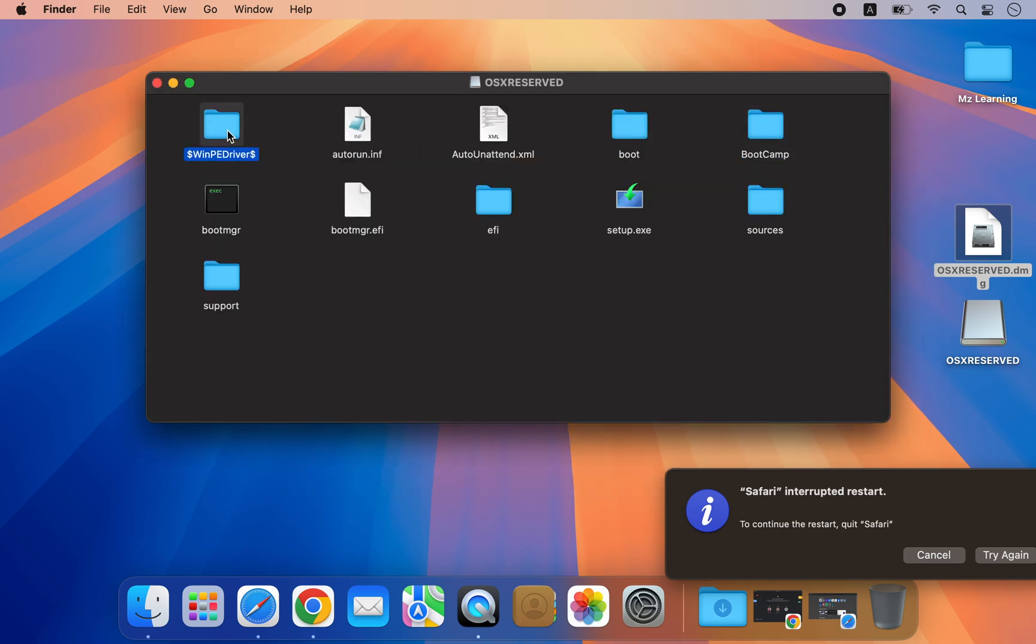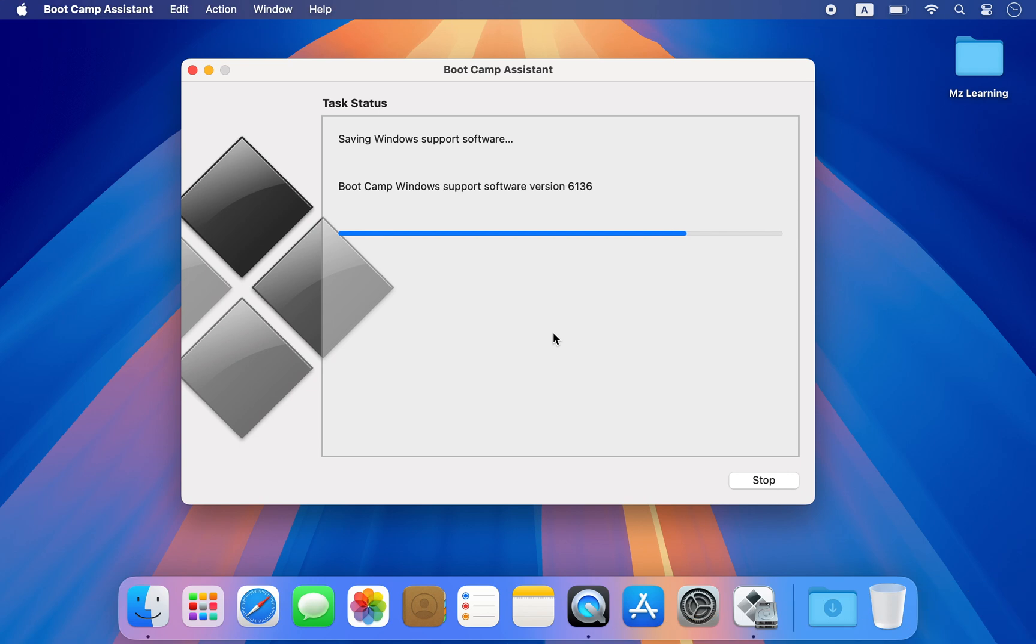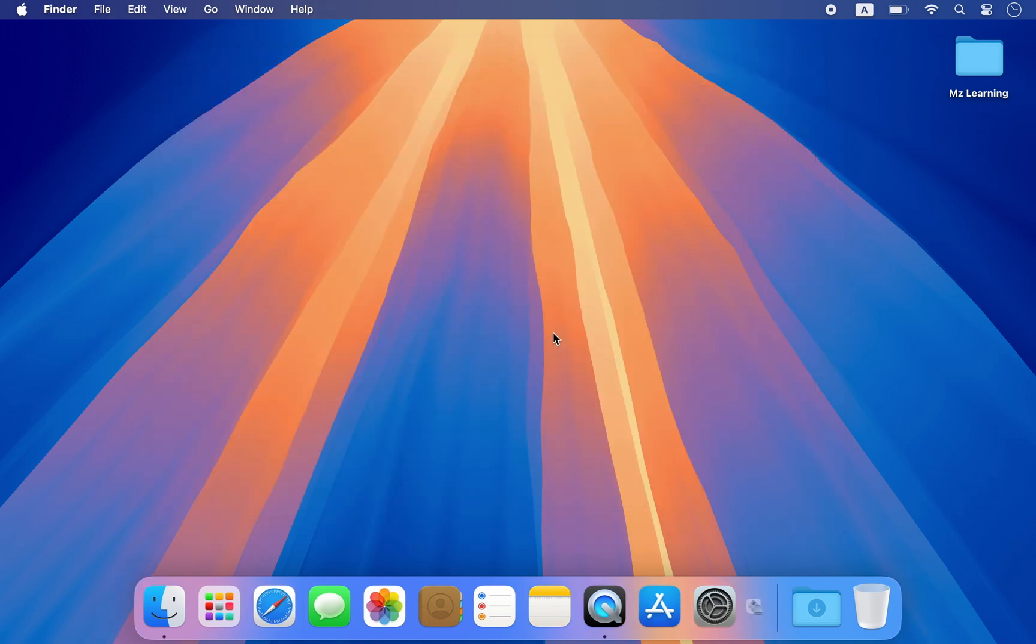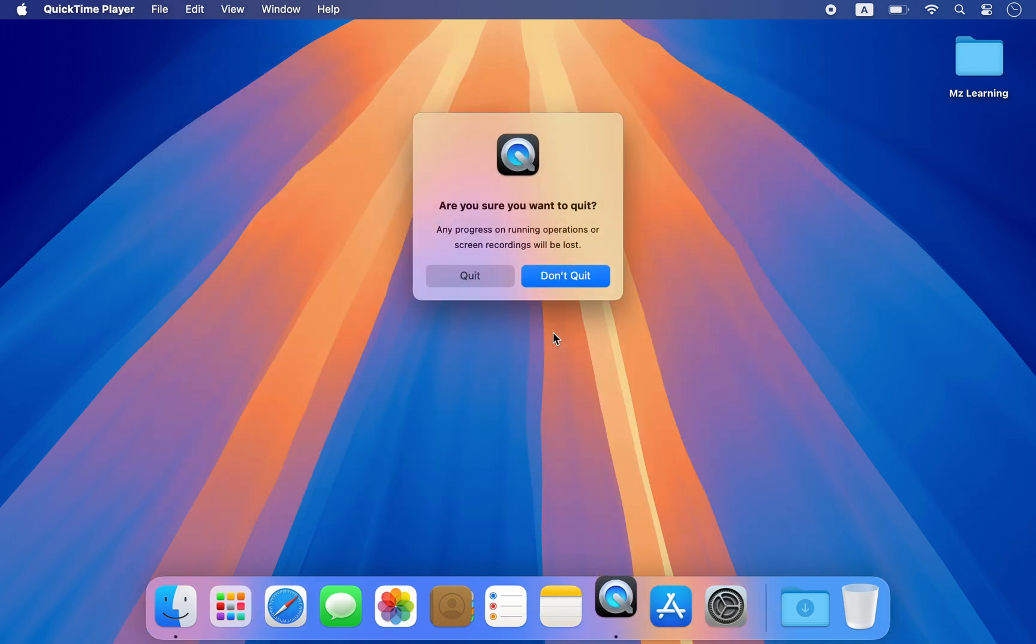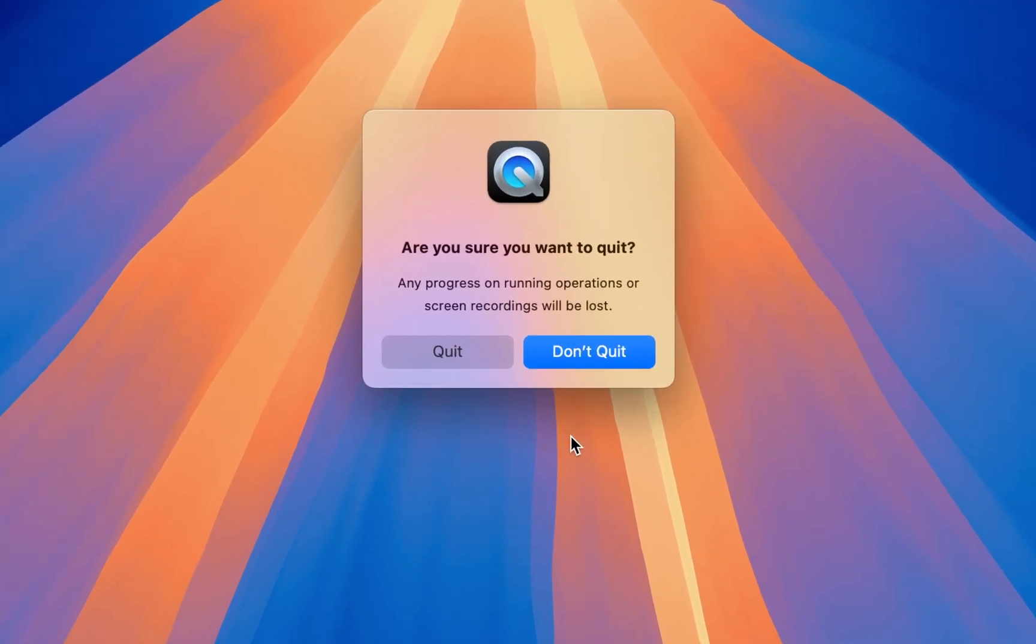If you have used Boot Camp before, you are aware that it automatically restarts your Mac after downloading the drivers and saving the installation media files. However, after the restart, you won't be able to access the temporary partition that Boot Camp created.